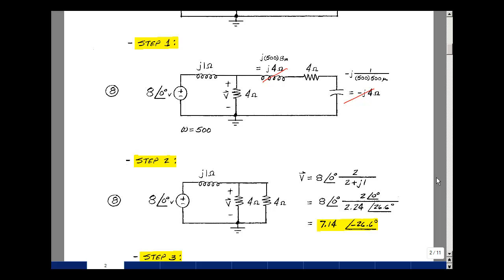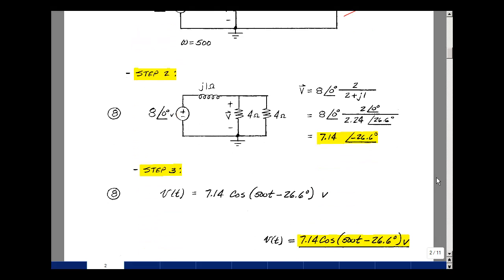Step three is to transform back into the time domain. We put the cosine of ωt between our magnitude and angle. V(t) will be 7.14 cos(500t − 26.6°). That's our final answer. I gave eight points for each step and took one point off if you didn't include the units.